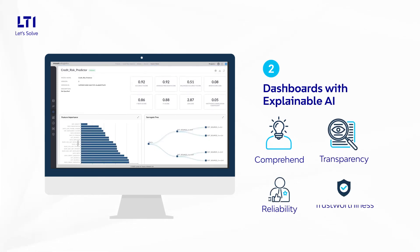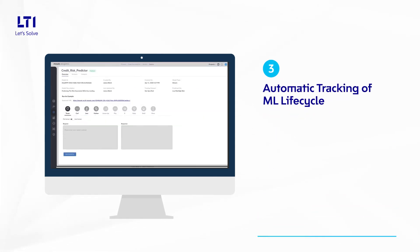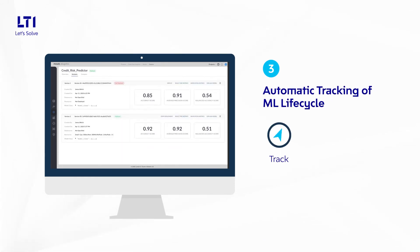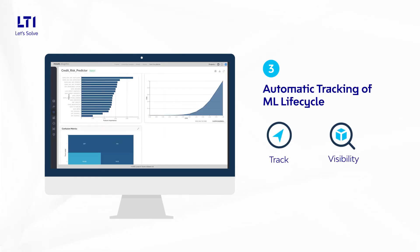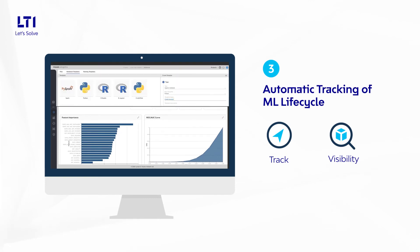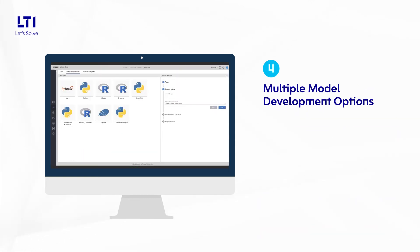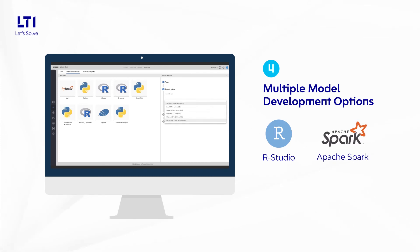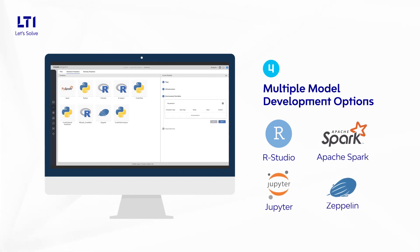Dashboards with explainable AI allow users to comprehend black-box ML models for increased transparency, reliability, and trustworthiness. Automatic tracking of ML lifecycle allows engineers to track and have complete visibility of model lineage. Multiple model development options allow model creation on RStudio and Apache Spark, besides the previous toolkits Jupyter and Zeppelin.